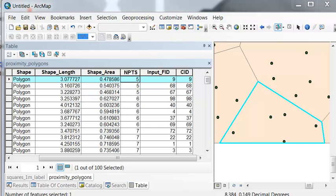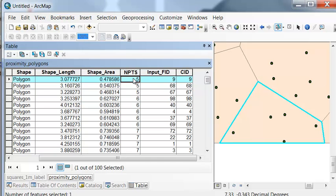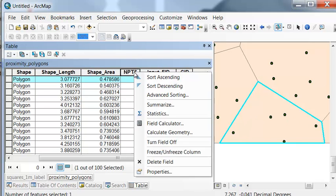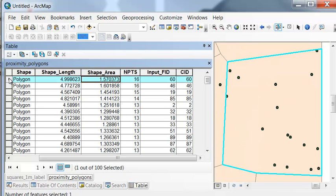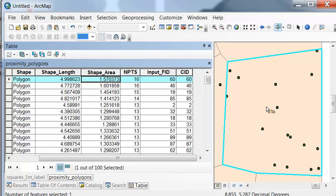So for our first polygon here, we had allocated 5 points to be randomly distributed within that polygon. And if we look at here's an area of 1.5, we've allocated 16 points to be in that larger polygon. So then we have 16 points randomly distributed in that larger polygon.